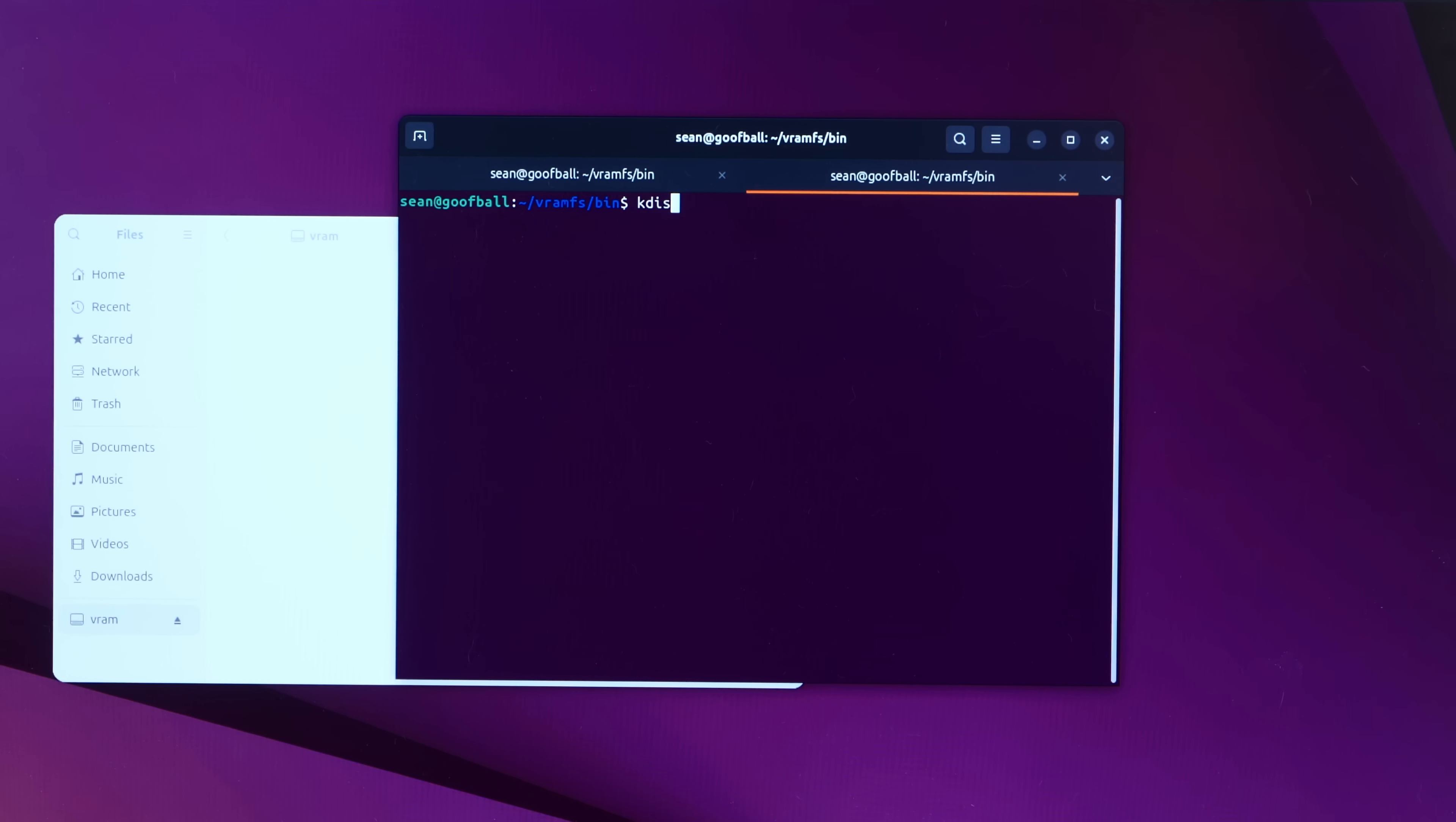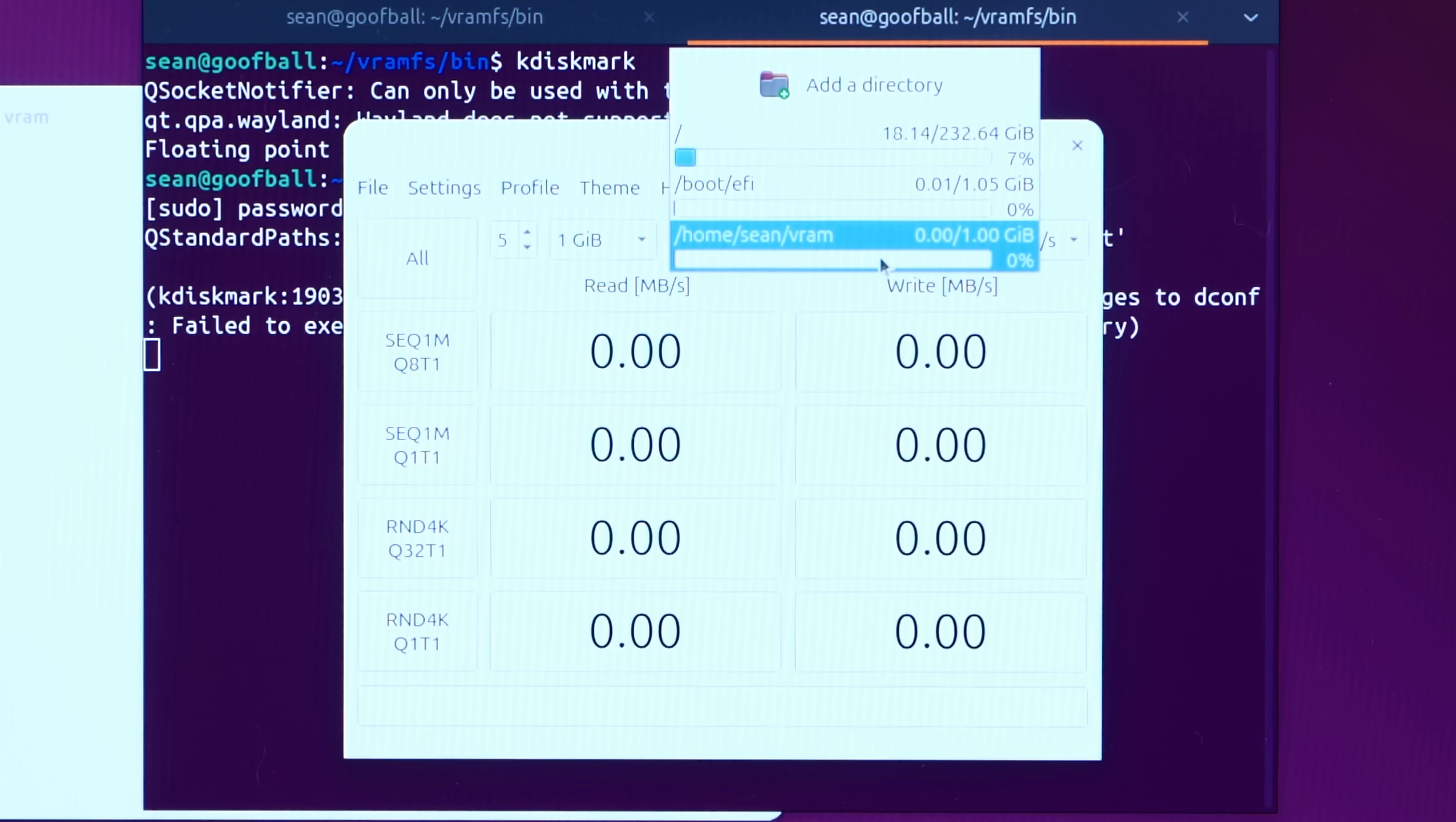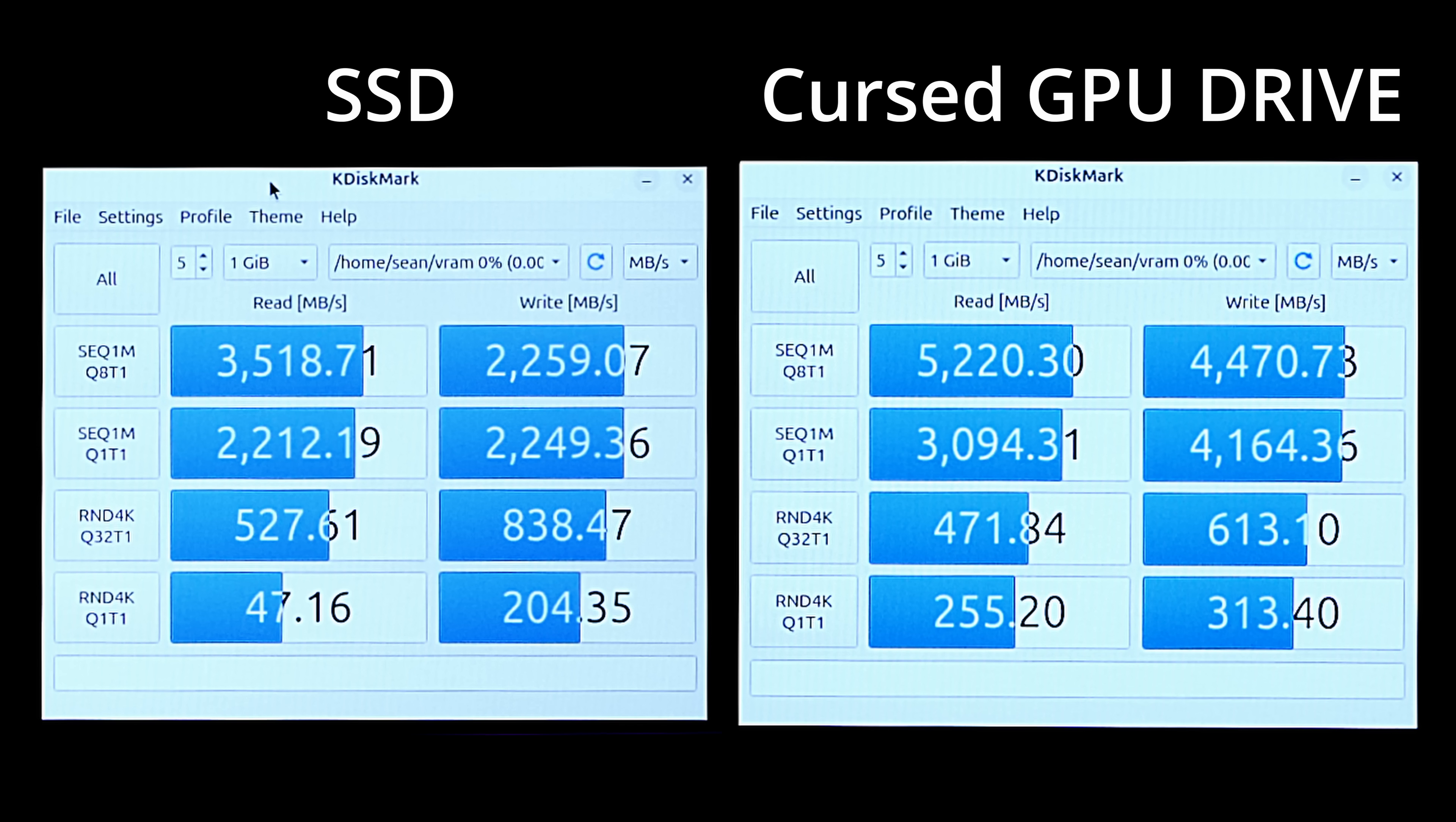All right. Let's try K disk mark. We'll see if we can benchmark. It says it's one gigabyte in size. Can we benchmark it? Oh, it's doing stuff. All right. Well, certainly it was benchmarking a RAM disk in video RAM because it was much, much faster than just the SSD.